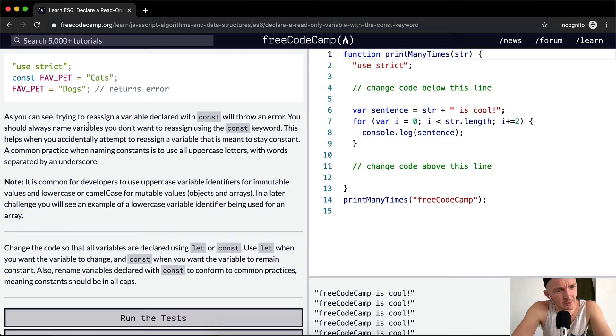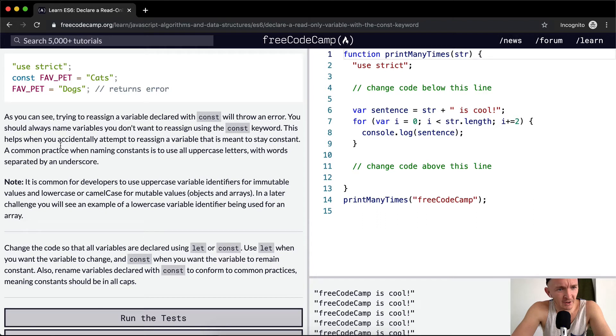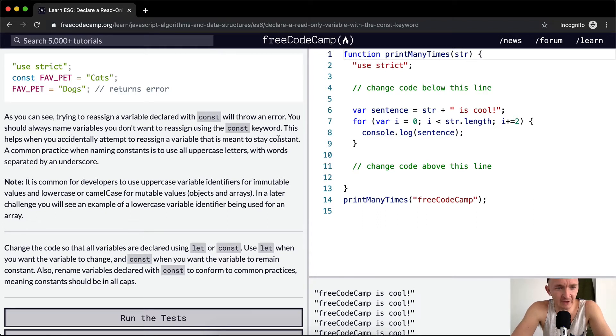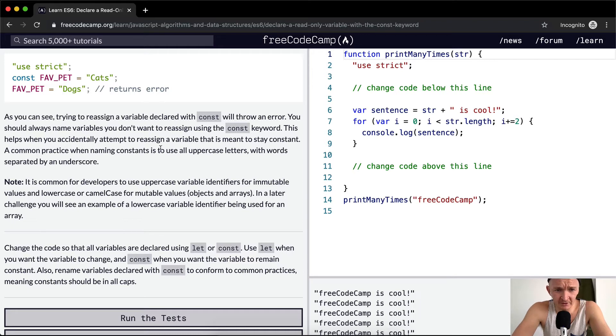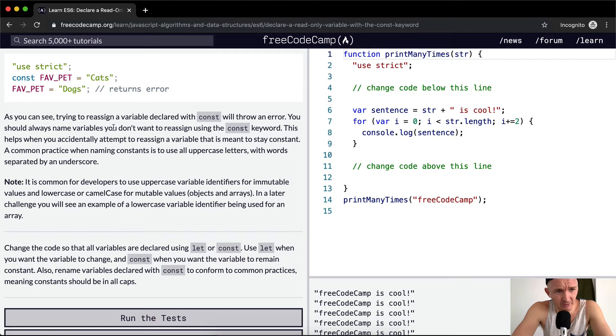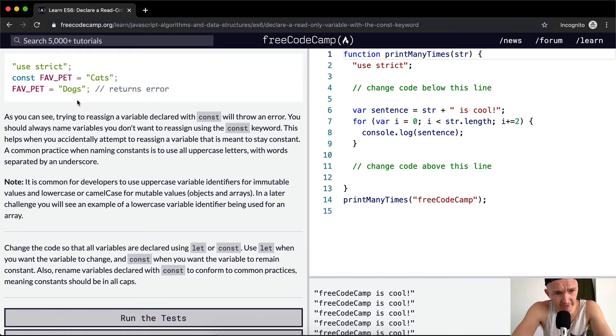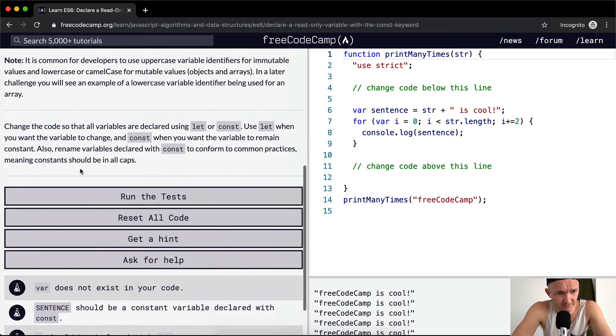You should always name variables you don't want to reassign using the const keyword. This helps when you accidentally attempt to reassign a variable that is meant to stay constant. A common practice when naming constants is to use all uppercase letters with words separated by an underscore. That's why these are all uppercase and separated by an underscore rather than using camel case.